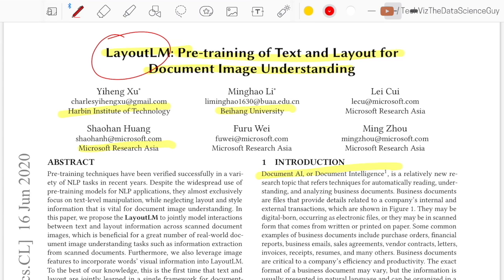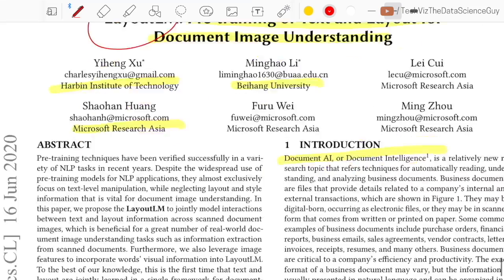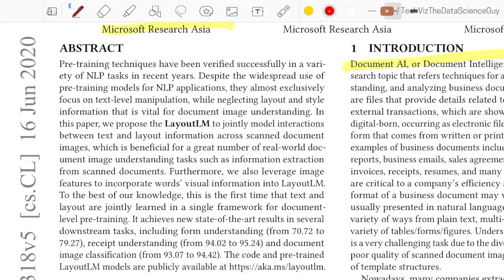Before moving to the actual method, let's start with the abstract. The authors say pre-training techniques have been verified successfully in a variety of NLP tasks in recent years. Despite the widespread use of pre-training models for NLP applications, they almost exclusively focus on text-level manipulation while neglecting layout and style information that is vital in document image understanding.